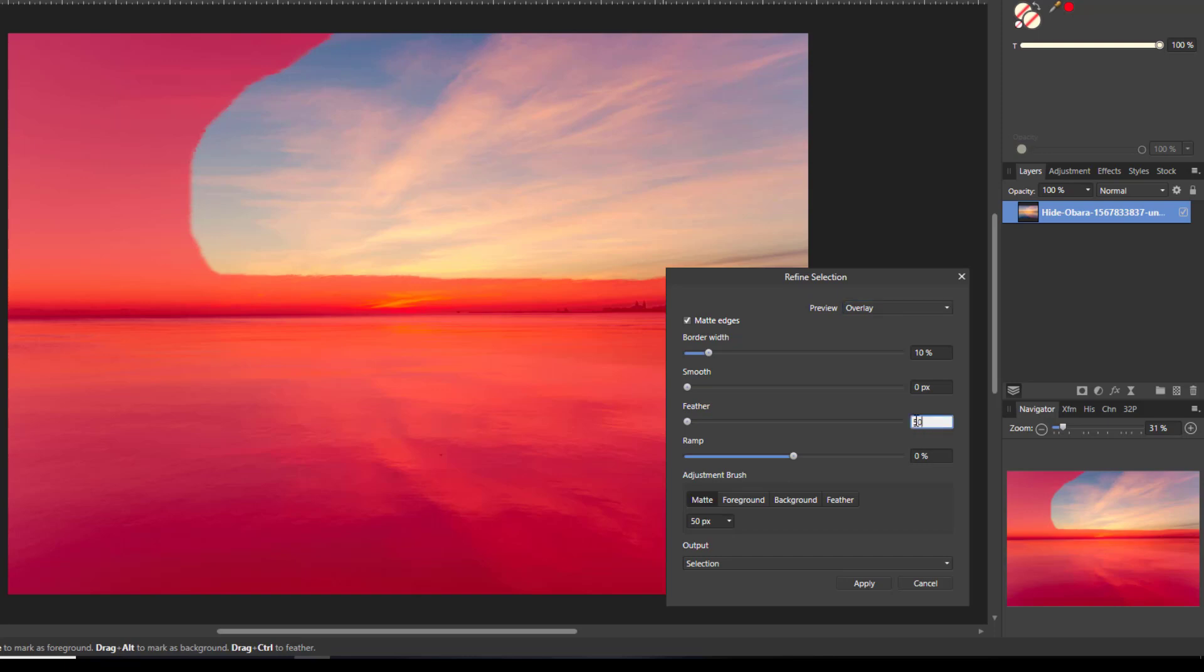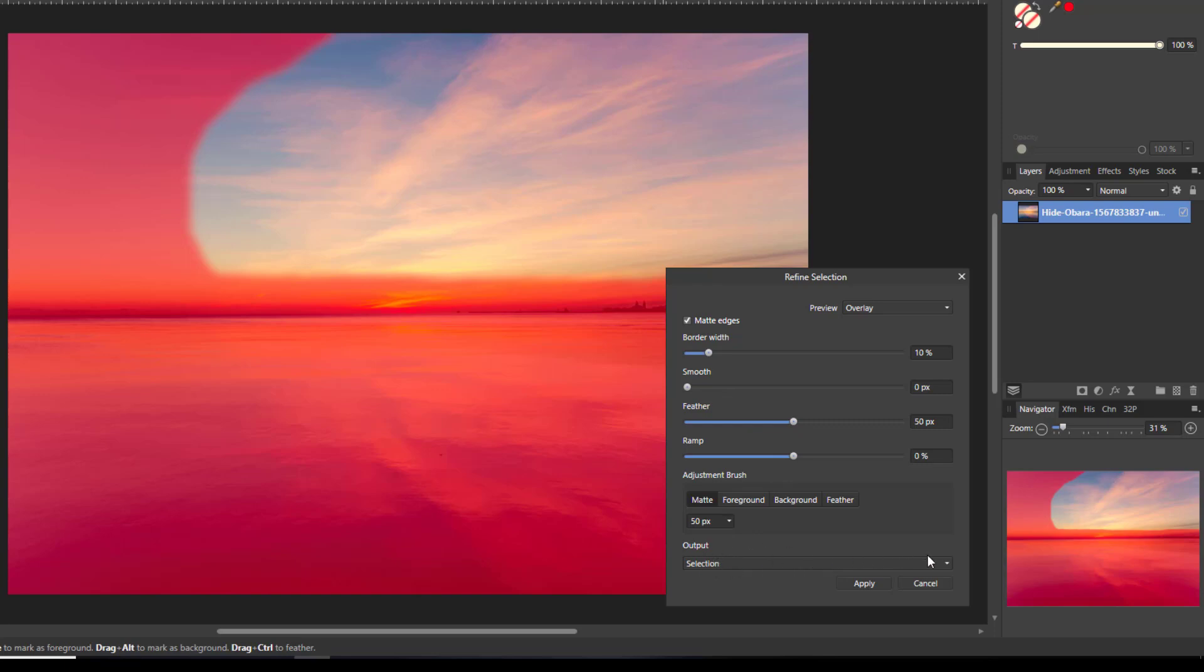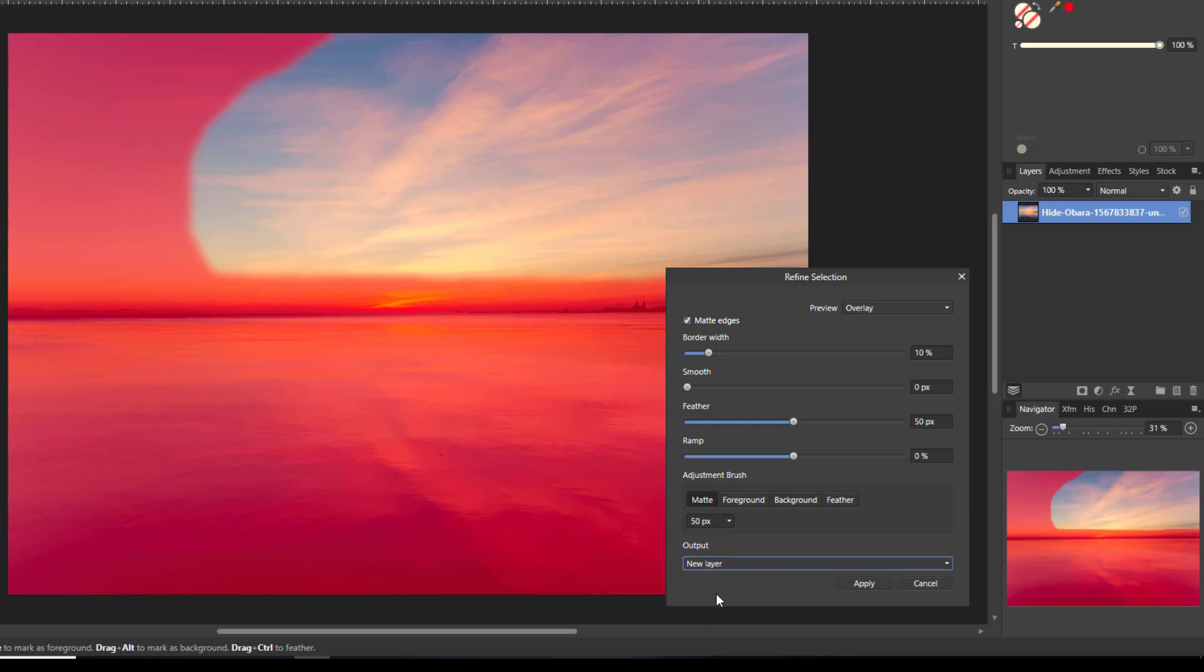Once you have your selection, you come down to Output and get the drop-down menu and click as a New Layer. Now when you do this it will make it as a new layer, but it will also turn off the layer underneath, but we can go back and turn that on again. So just click Apply.